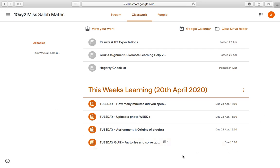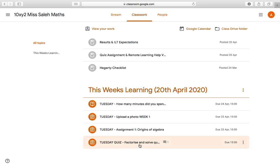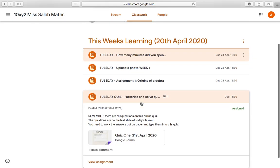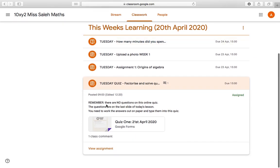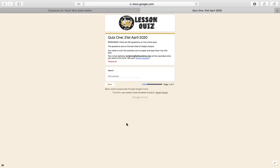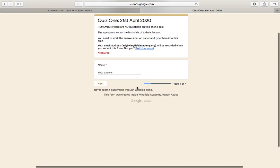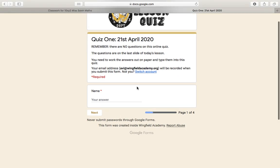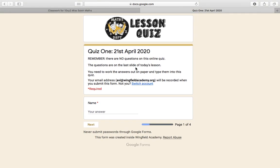One type of assignment that you might be set by your teacher — let's try this first one. A few notes: remember there are no questions on the online quiz, the questions are on today's slide. I'm going to read carefully through those notes so I know exactly what's expected of me and so I don't get things wrong. If I click on the quiz, that'll open up a new tab and I can start working through it.